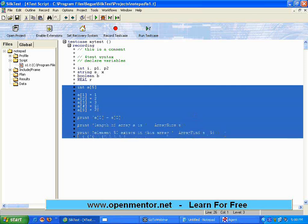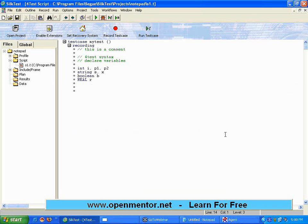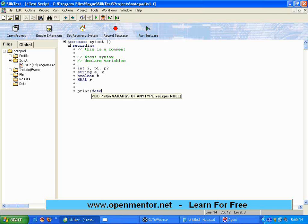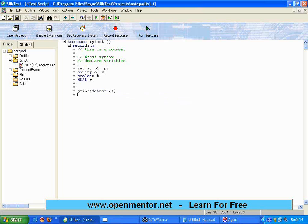The next concept I'm going to show is how to get the current date. There's a command called dateStr. If you want to get the current date, you can use that. You can assign it to a variable — S equal to dateStr, then print S — or directly print it. Either way is fine.